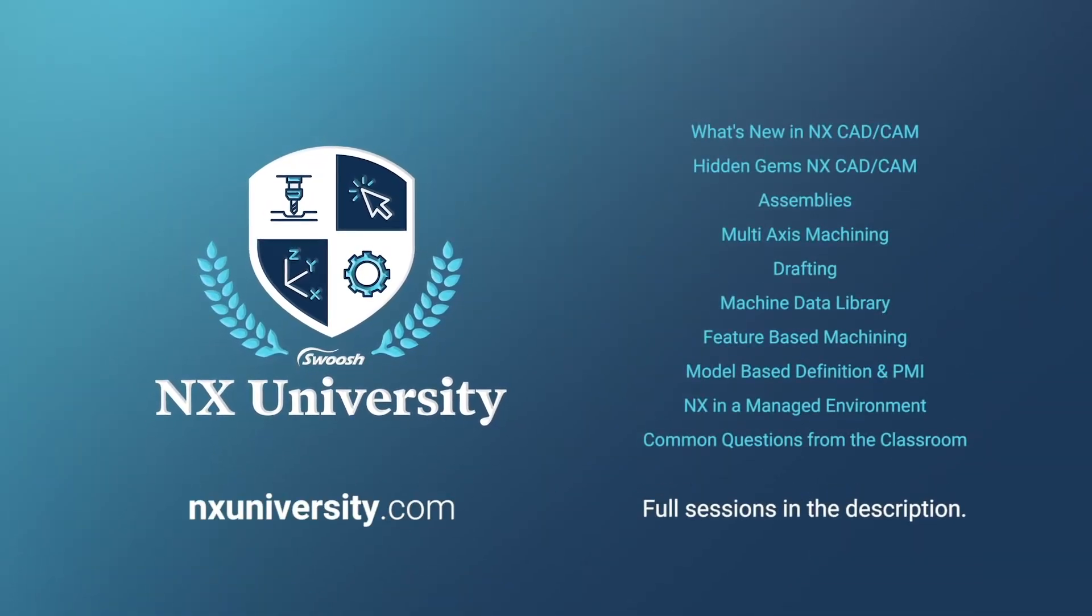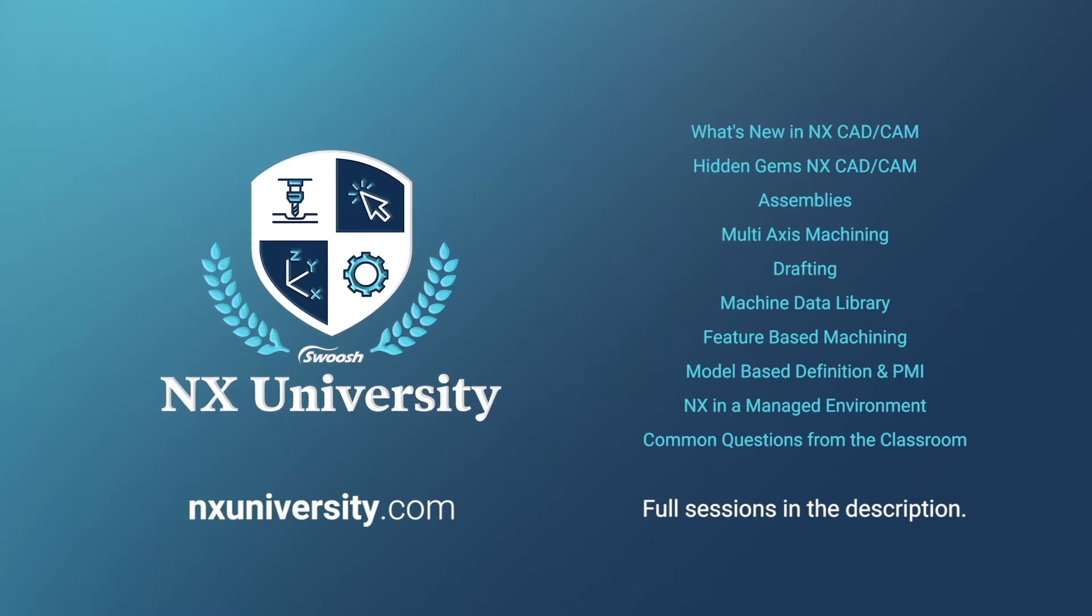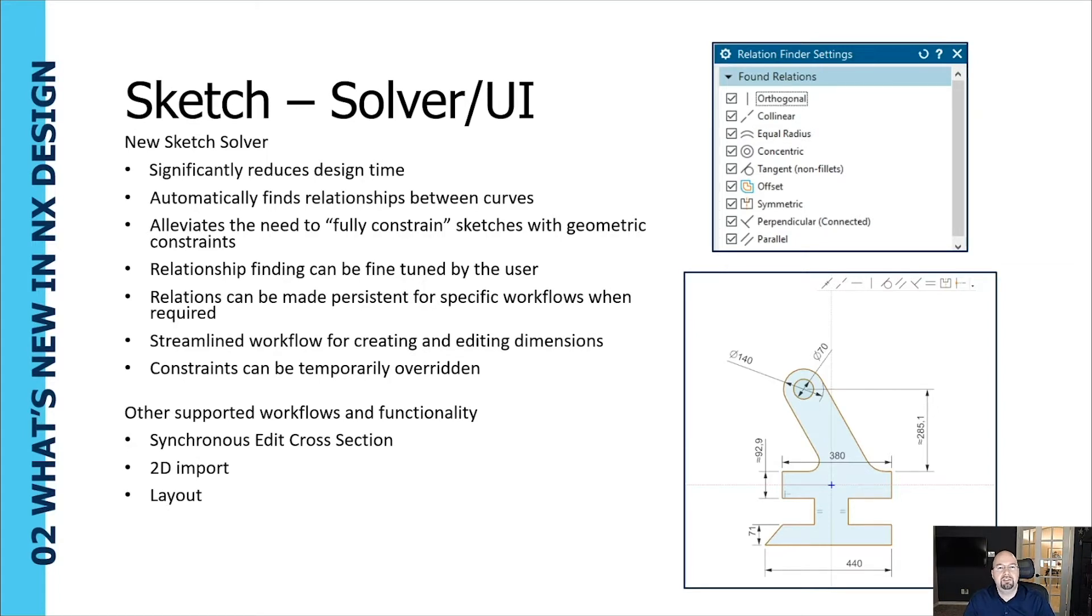All right, so that will conclude the NX fundamentals portion here. Next we'll be taking a look at the sketch solver and the new sketch user interface.